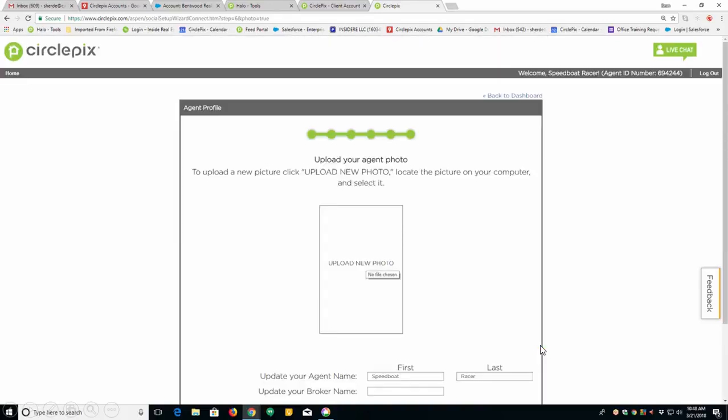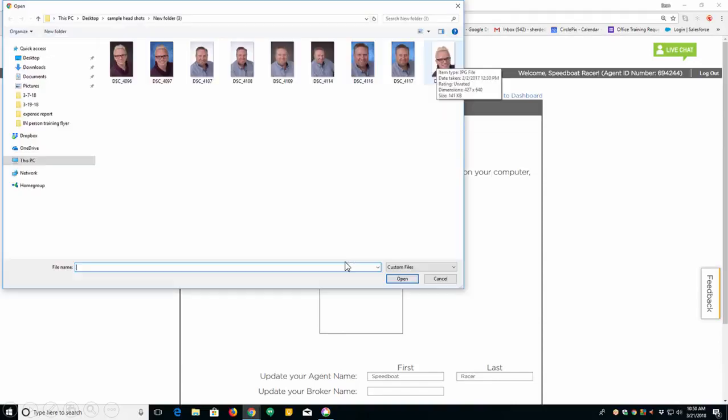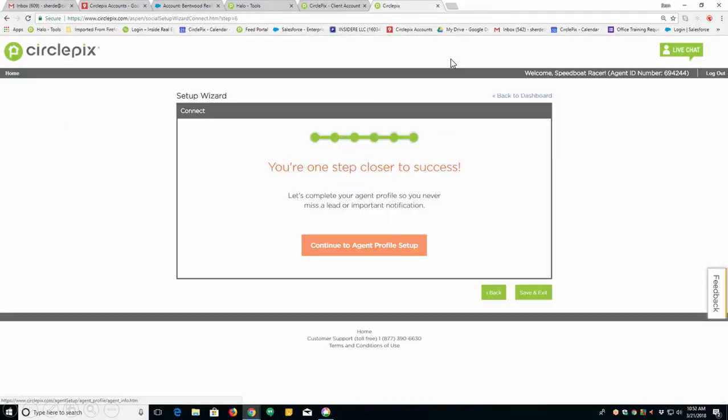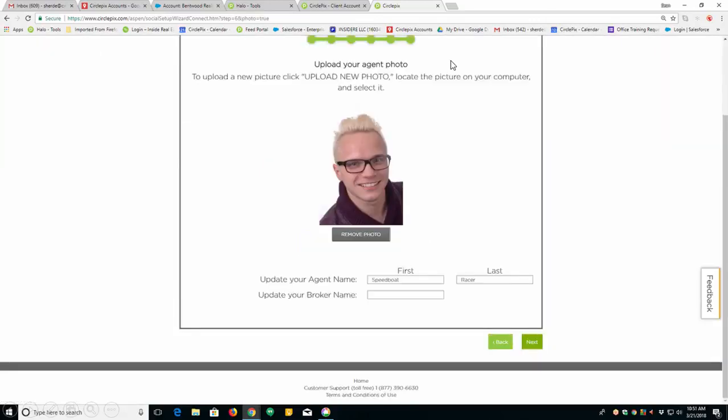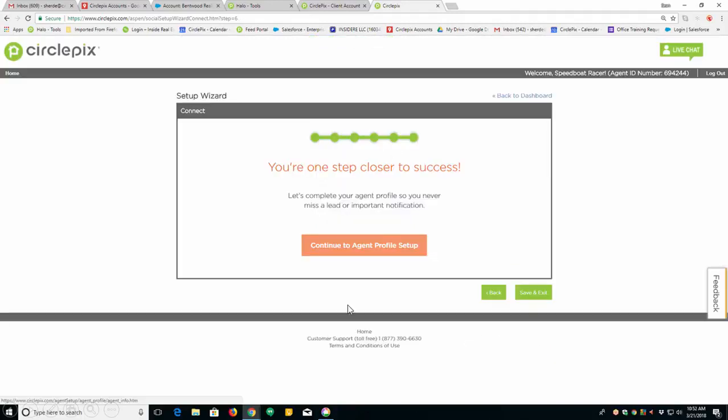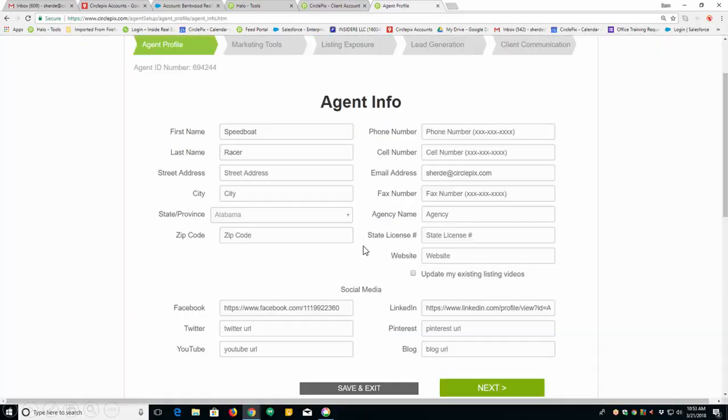On the next page, you're just going to upload a headshot. So all you do here is click upload new photo. Find your photo. Click on it. Oops, I went a little fast there. Click on it and it will make your photo appear. Click next. You're one step closer to success. Click on that orange button there.